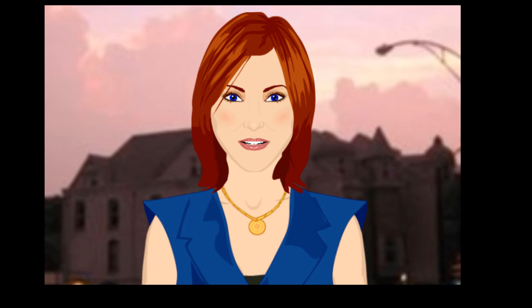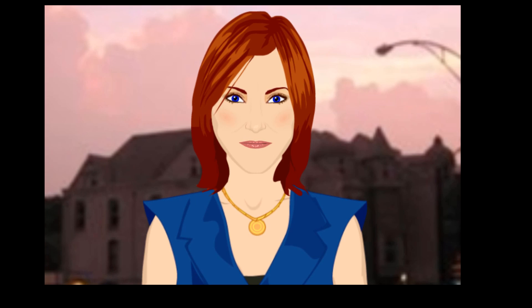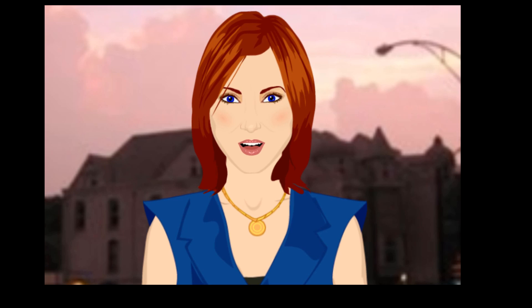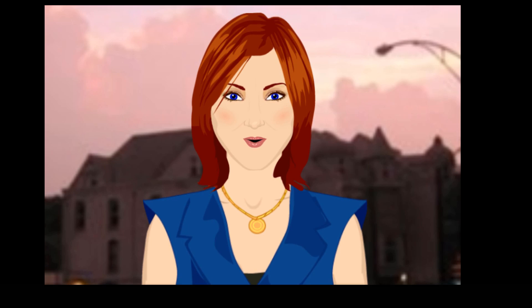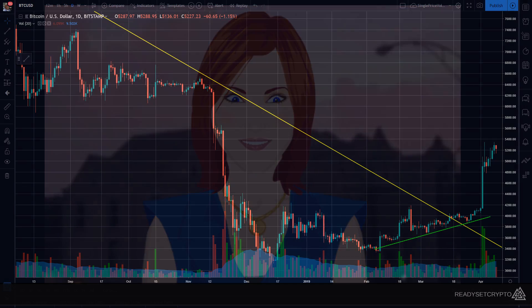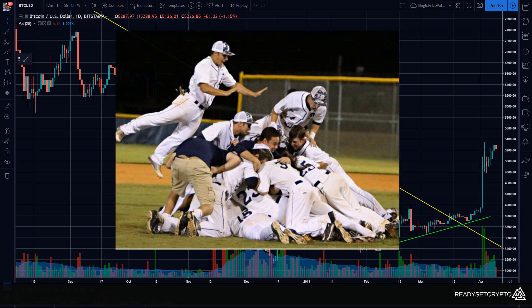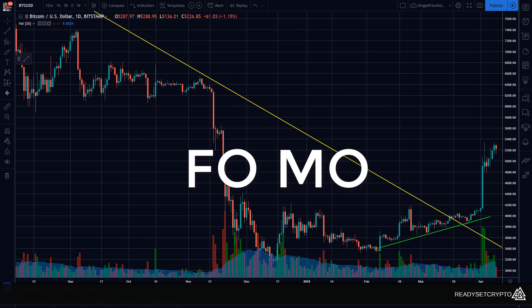This is Ready Set Crypto with a one minute market report for Tuesday, April 9th. We are talking about pullbacks today and I'm bloody well chuffed. In yesterday's one minute market I spoke of the need for a disciplined strategy before entering a position, and not just dogpiling into a rally like everyone else is, which was the topic of yesterday's FOMO video.